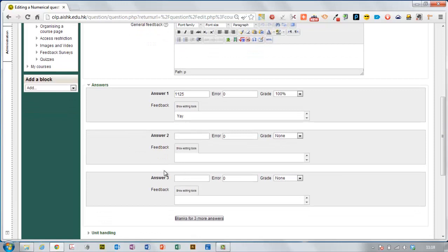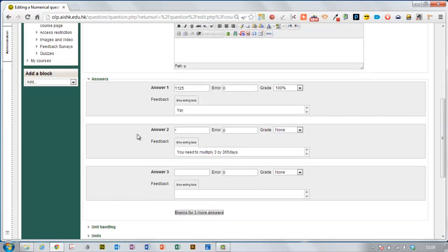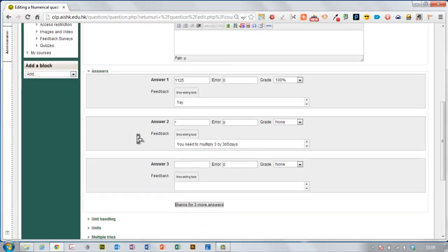If I want to give them feedback if they get it wrong, I can just put a wild card there and say that if they put anything else in, it's wrong and I can say you need to multiply. Just to give them a little bit of an idea of what they needed to do. Maybe they did do that but made a mistake but there's the feedback.